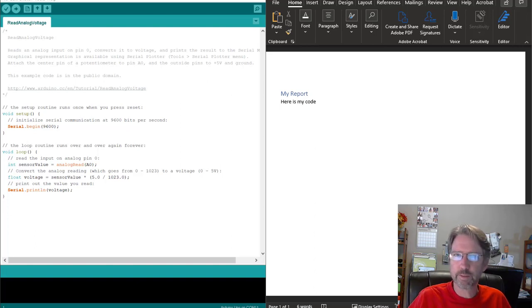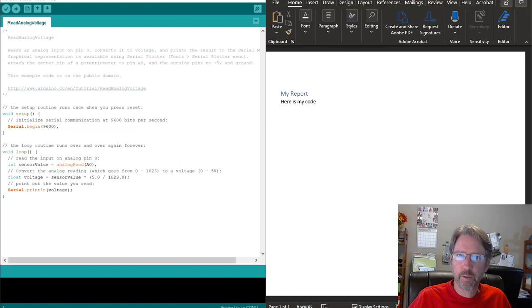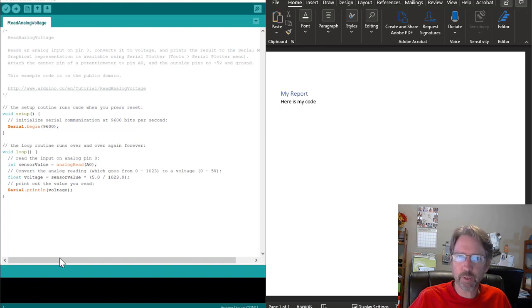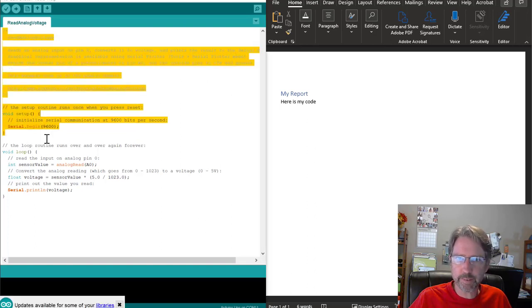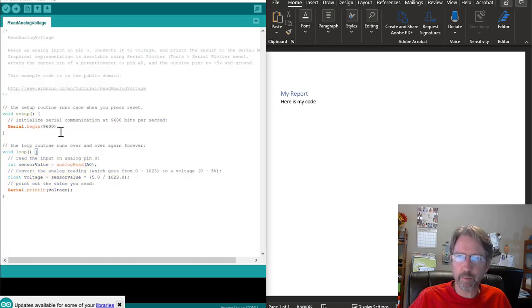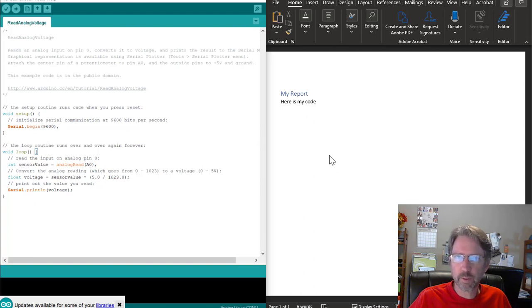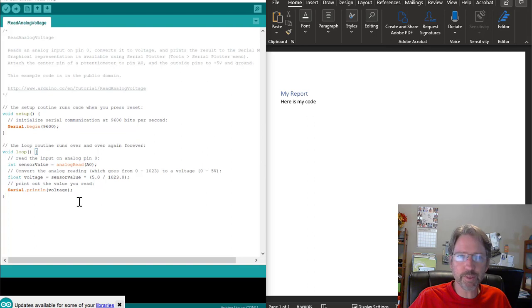Well, hello there. So this video is going to show you how to capture your Arduino code, which is plain text in the Arduino IDE, and put it into Word, Microsoft Word, in a way that looks formatted similar to the IDE.